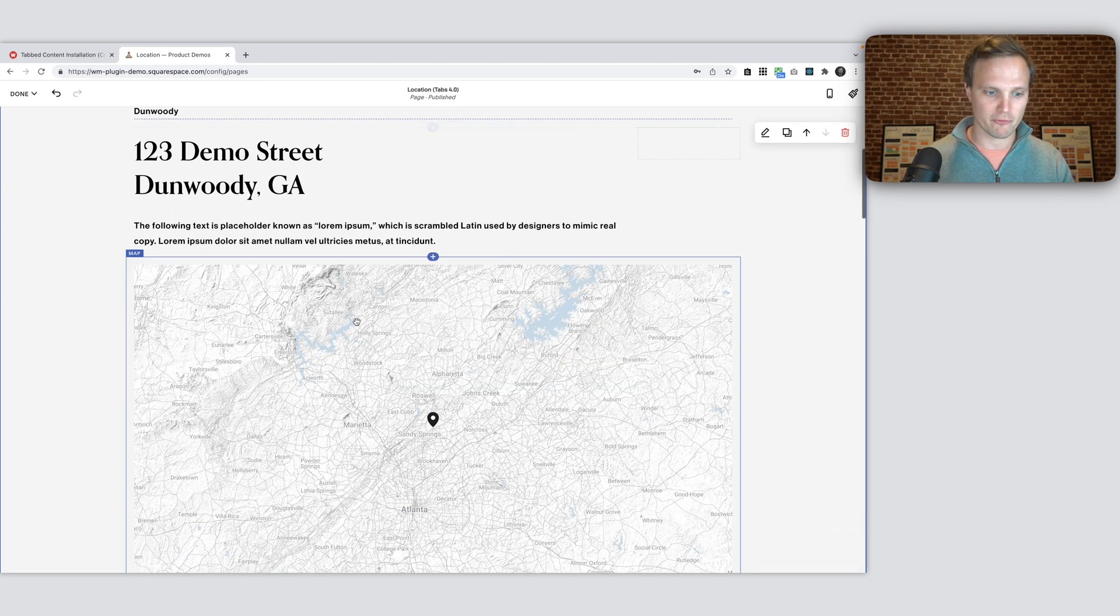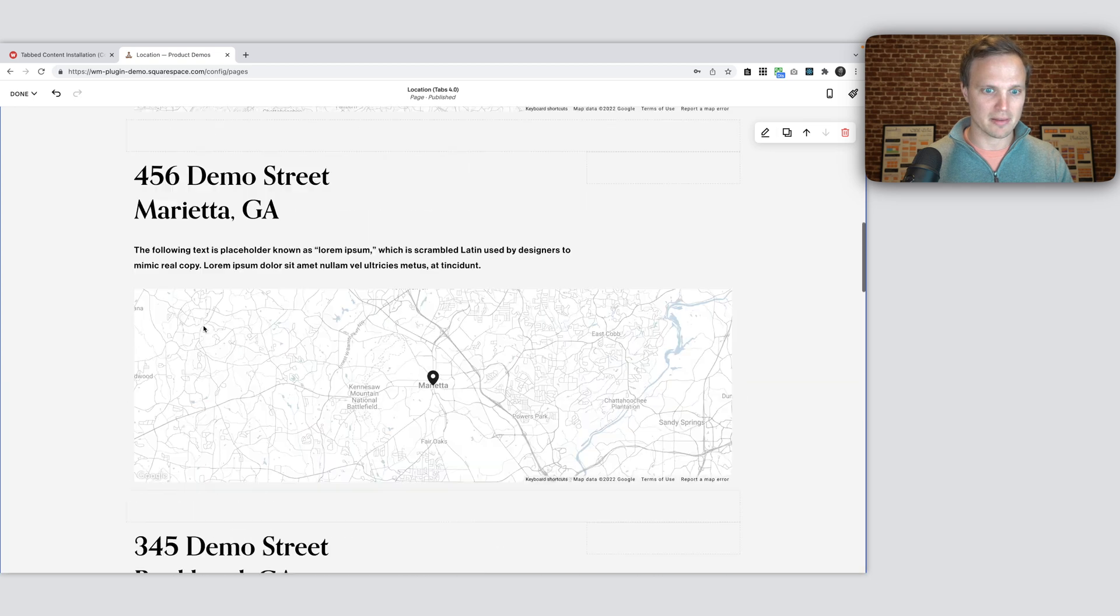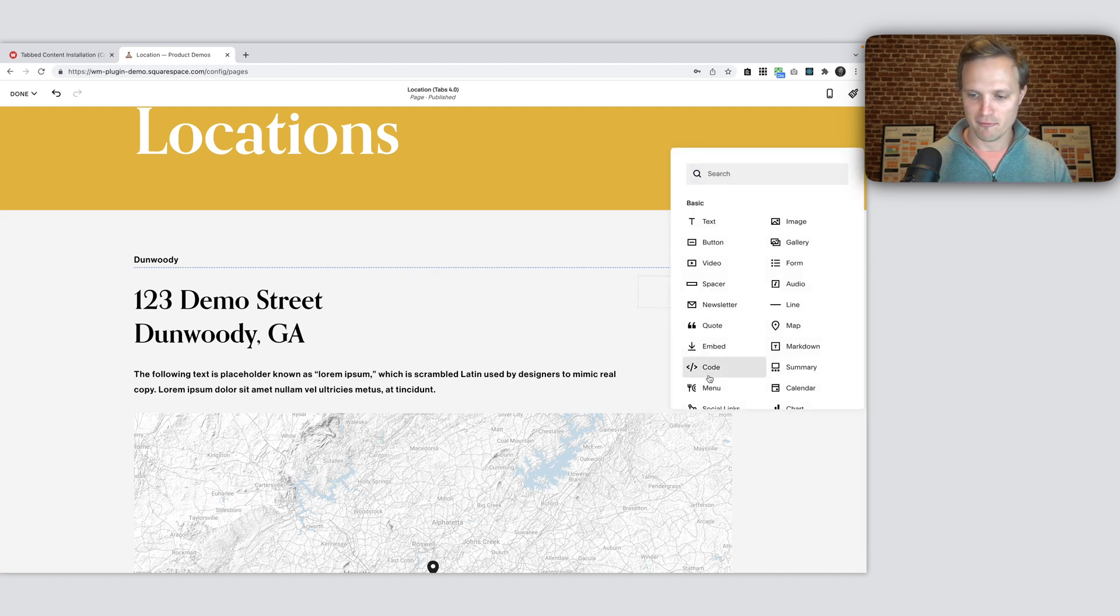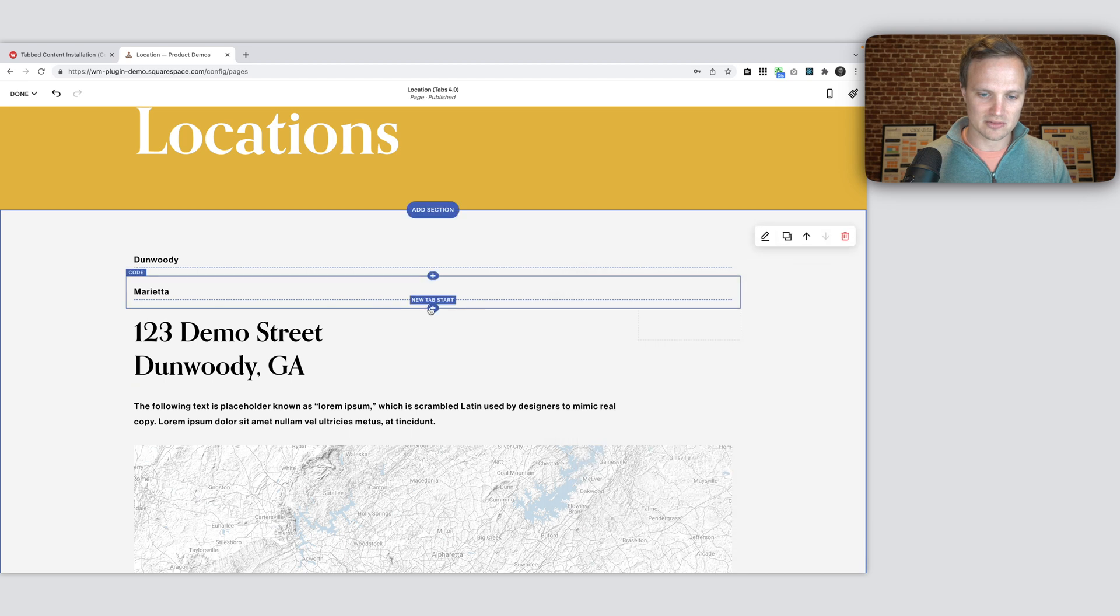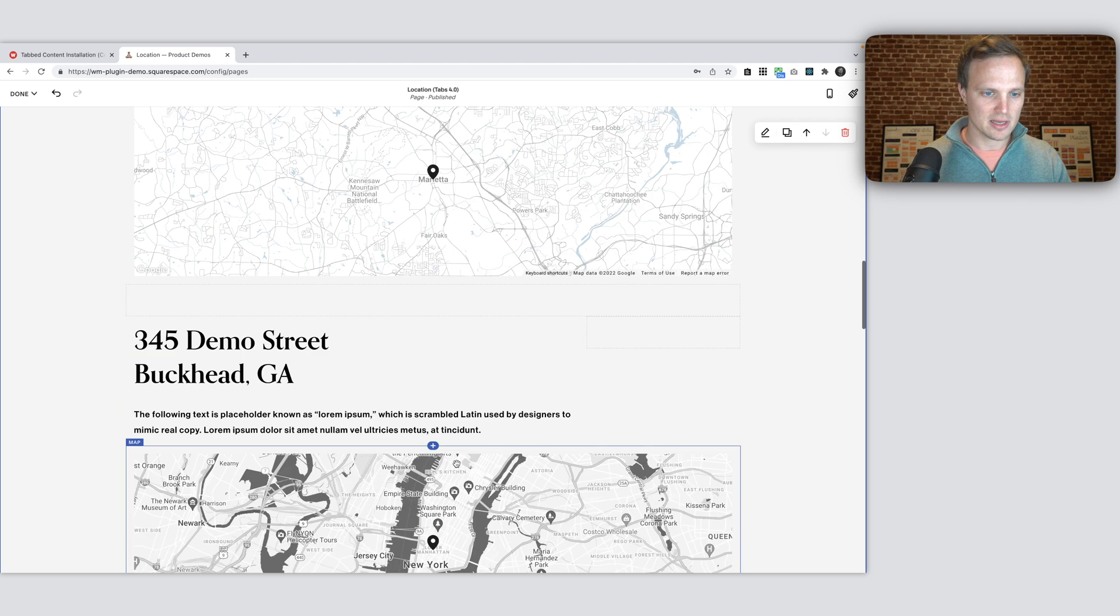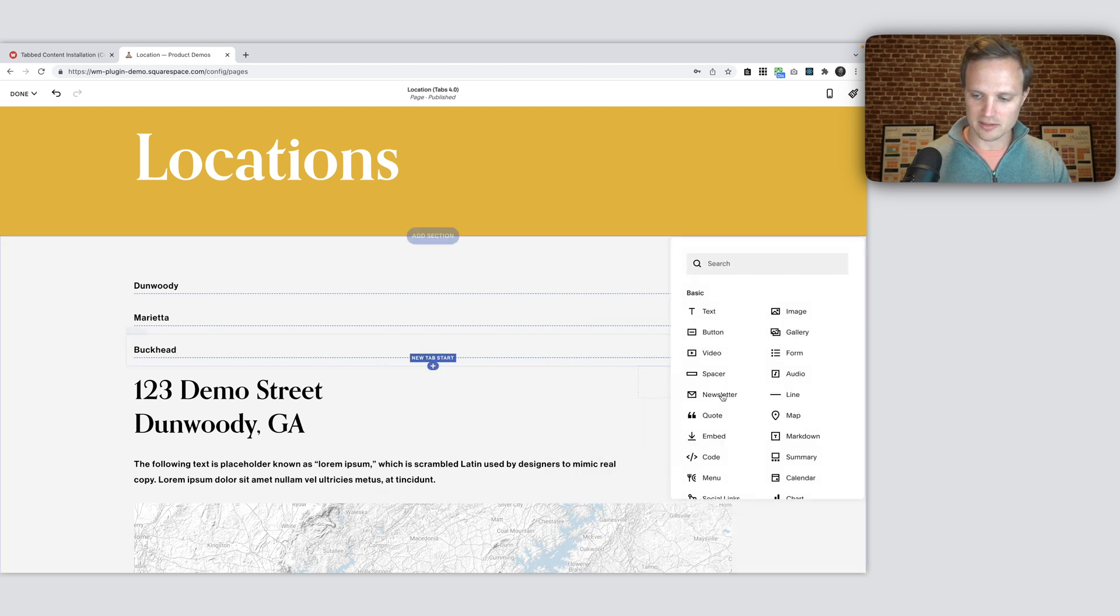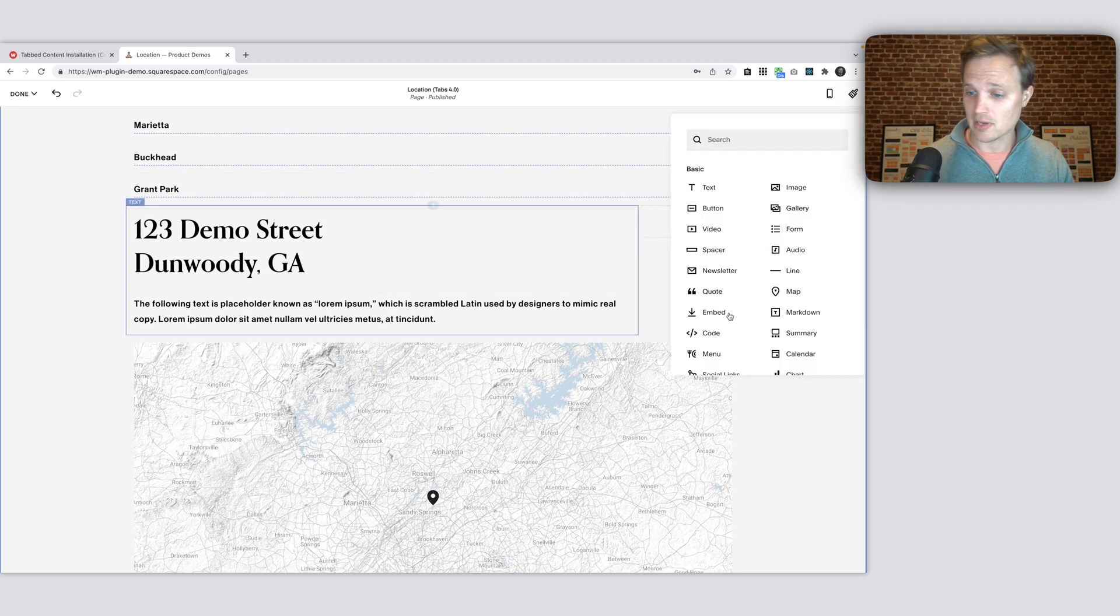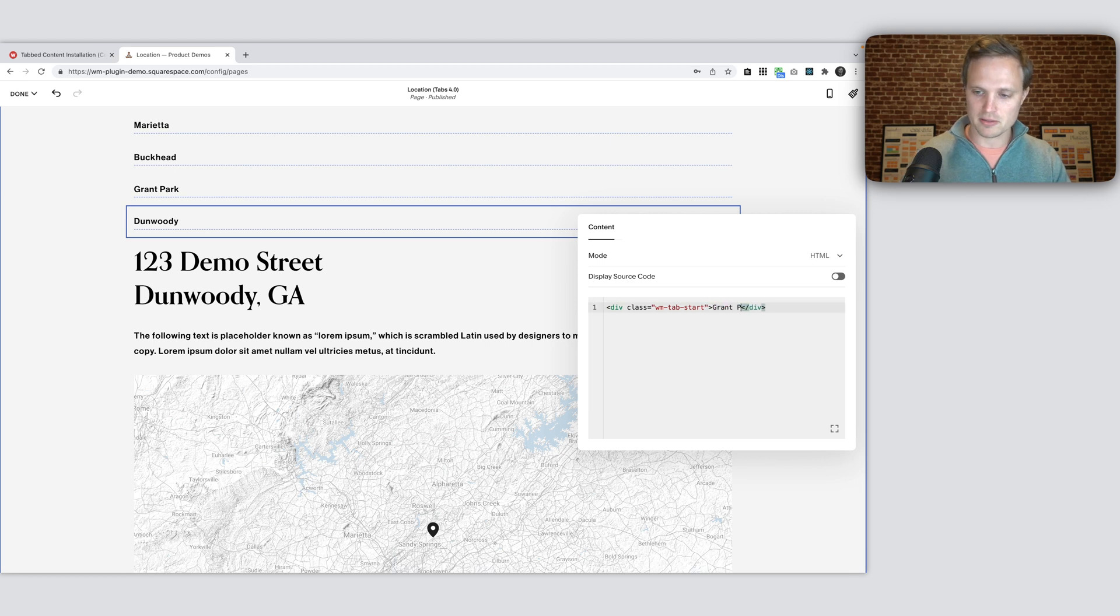Now I want four more tabs with Marietta, Buckhead, Grant Park, and I guess another Grant Park for demo purposes. So I'm just going to copy this code and I'm going to add as many code blocks as I want tabs. So I'm going to add five more code blocks pasting in that code. And we'll just change this. Marietta as we go. So that's my next one. The next code block is going to be Buckhead. So I'll change this to Buckhead. Our next code block is going to be Grant Park. We'll call this Grant Park. And I guess our last one, I'll call it Grant Park 2 because apparently we have two locations within Grant Park. So I'll just call this Grant Park 2.